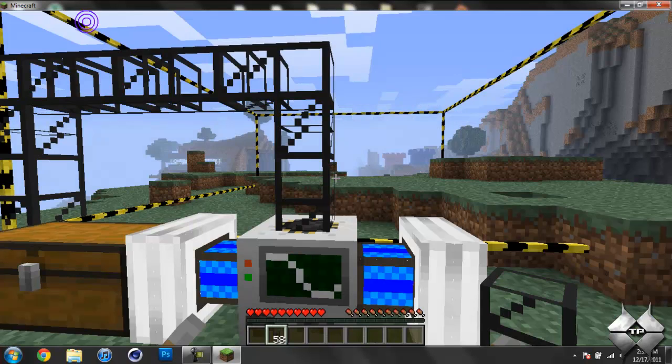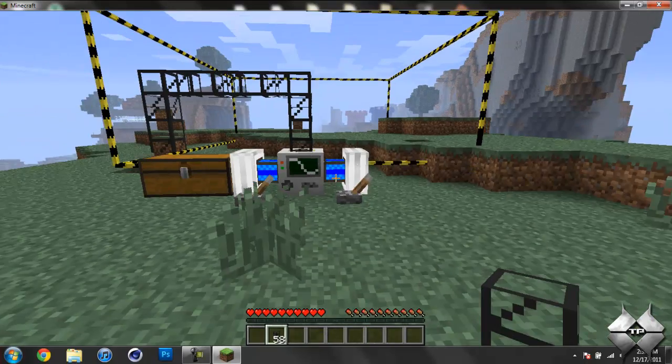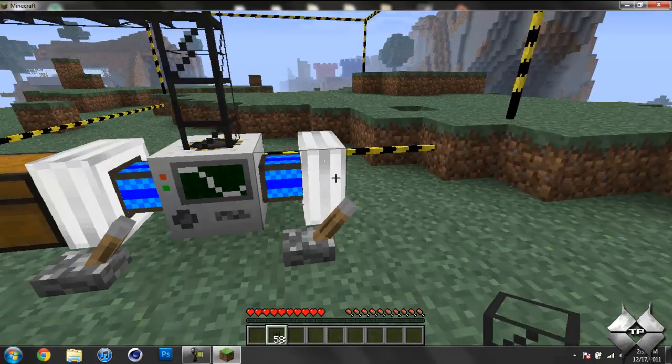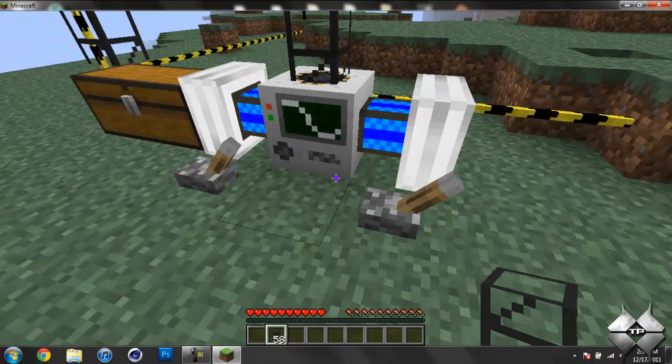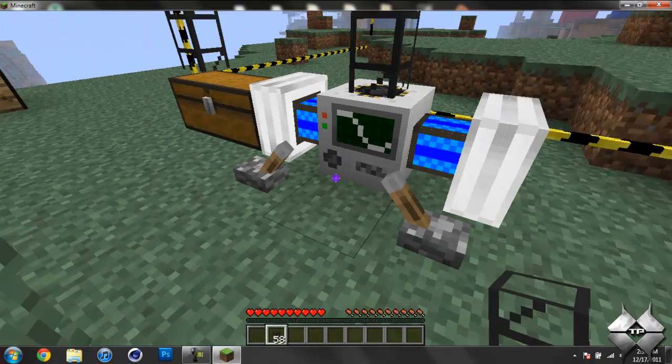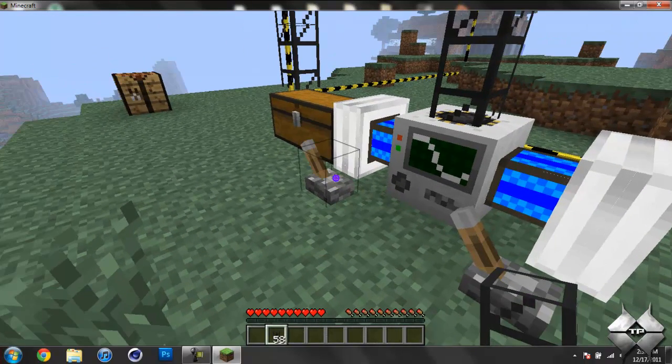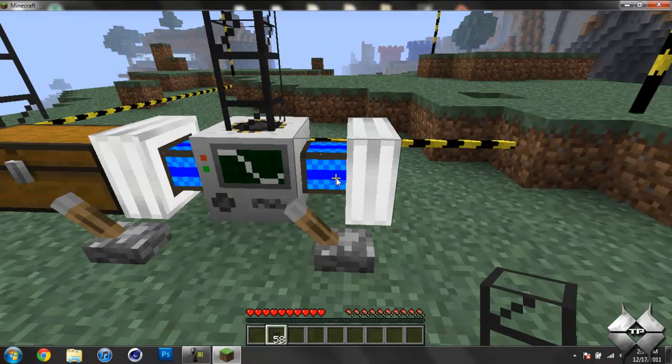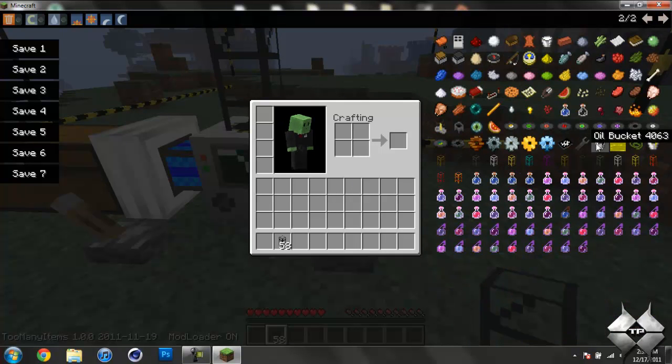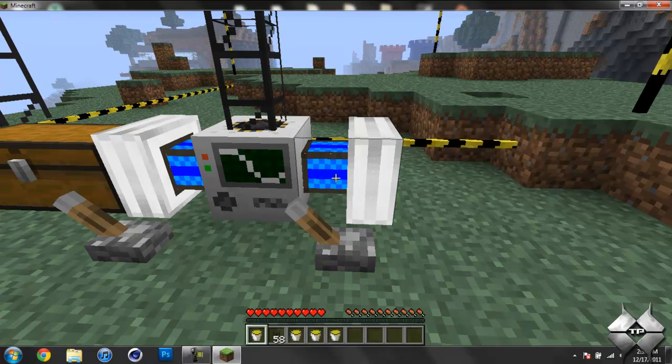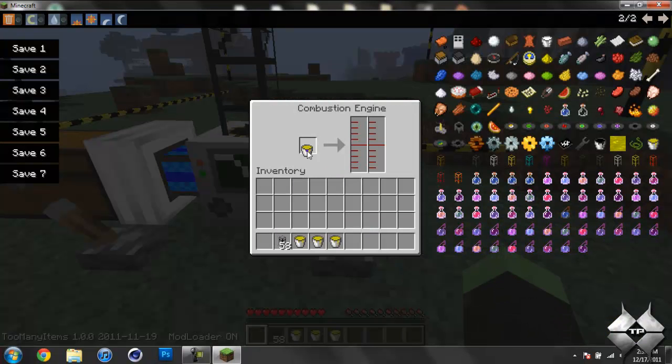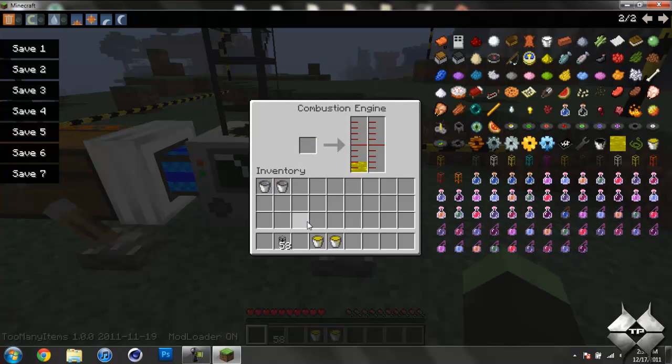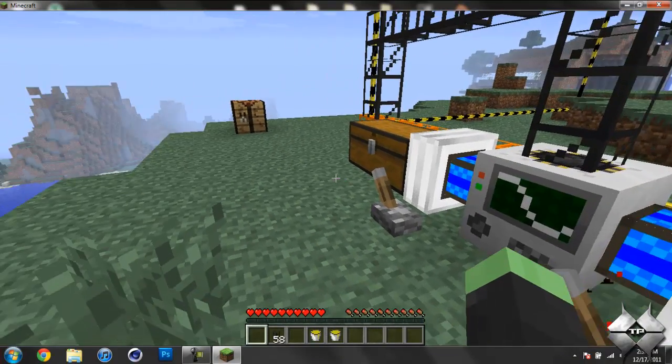Let me just go ahead and set it towards daytime. And then we simply turn the engines on. Oh, I forgot we need to put fuel. So I'm going to give myself some fuel. Take our fuel buckets. I'll just put two in each engine just to get it going for now.